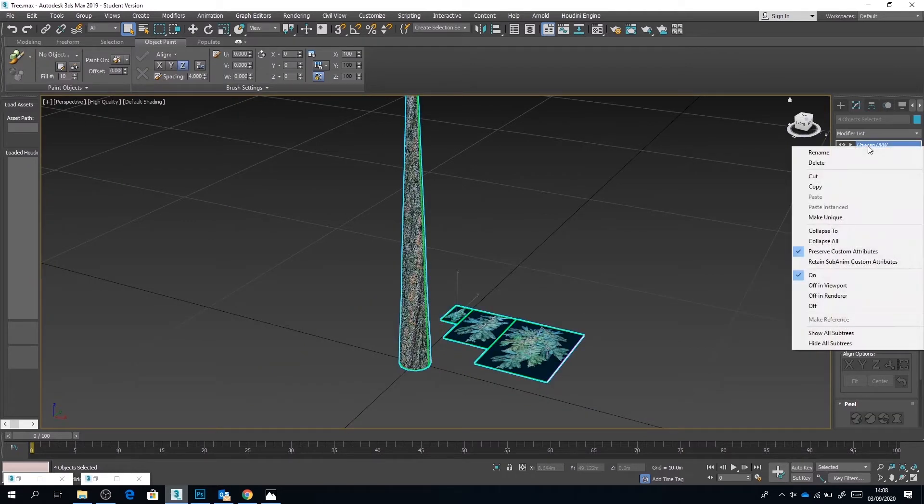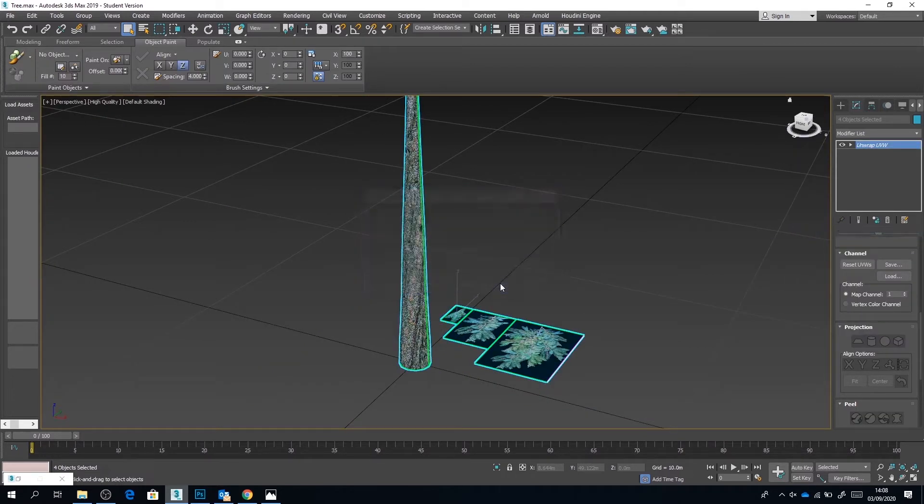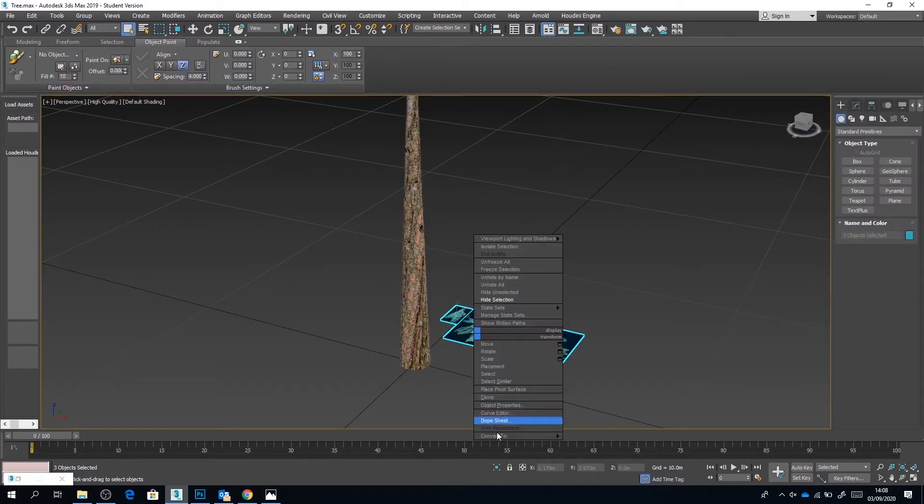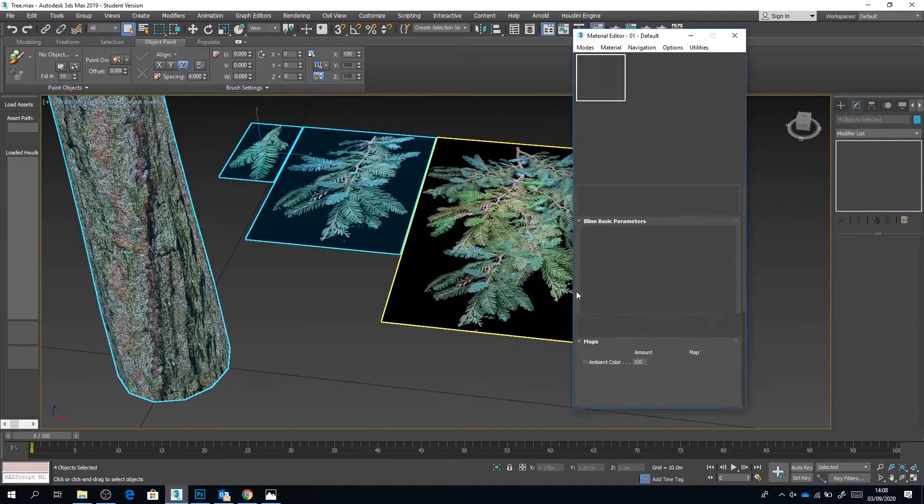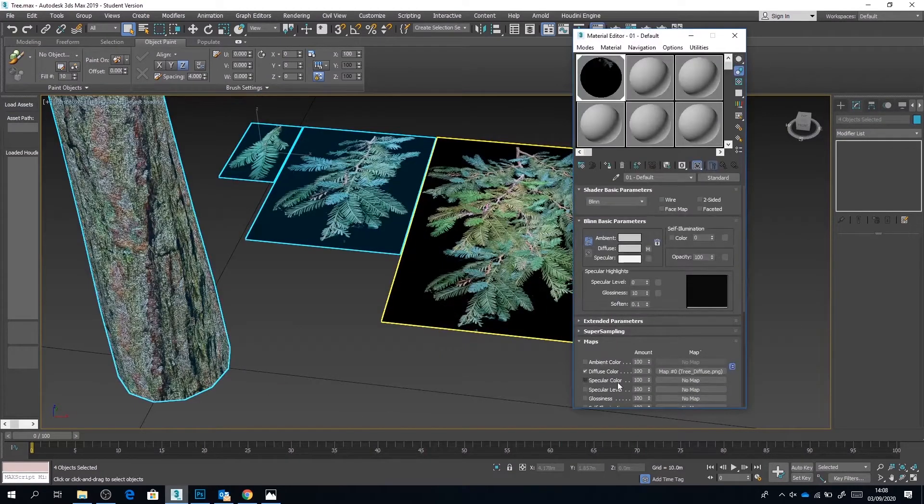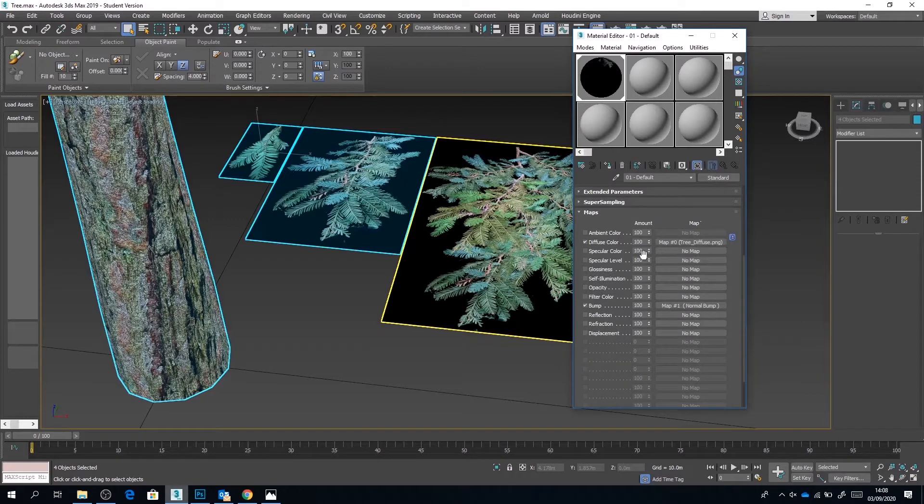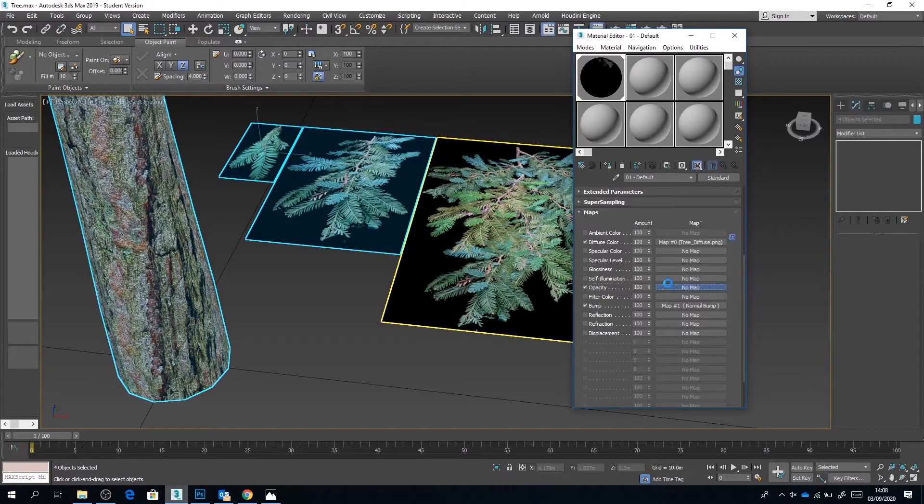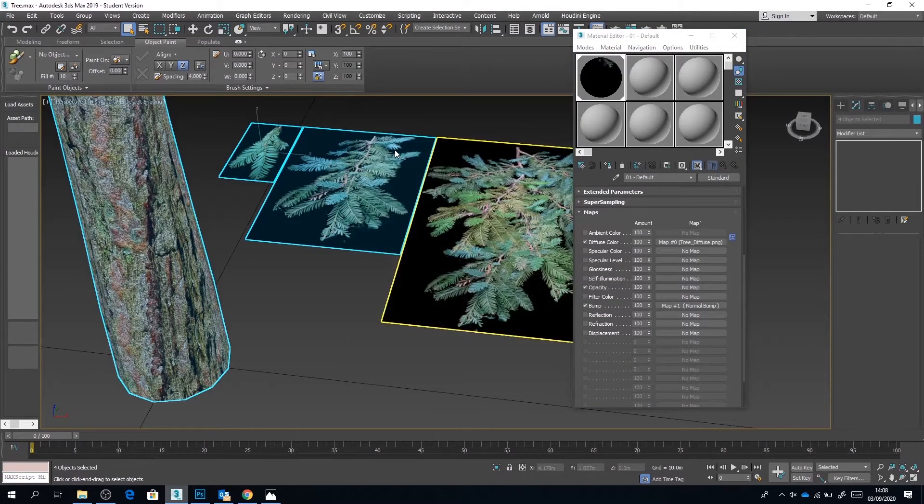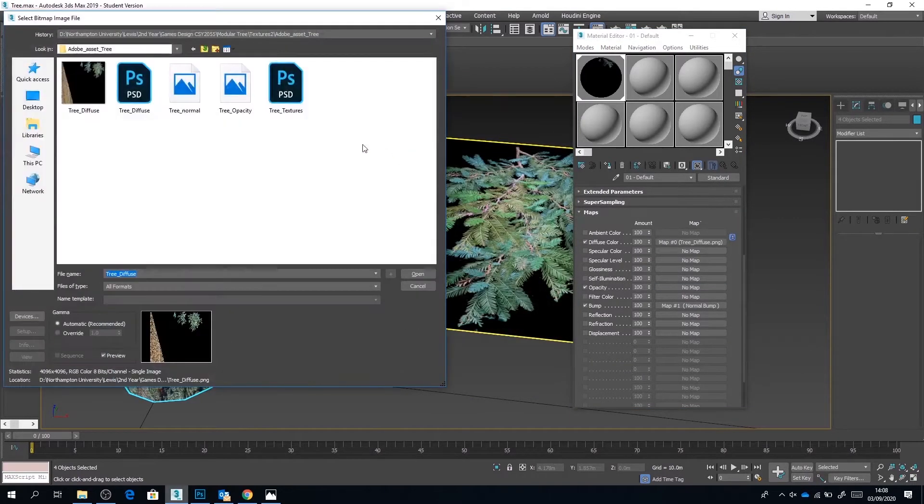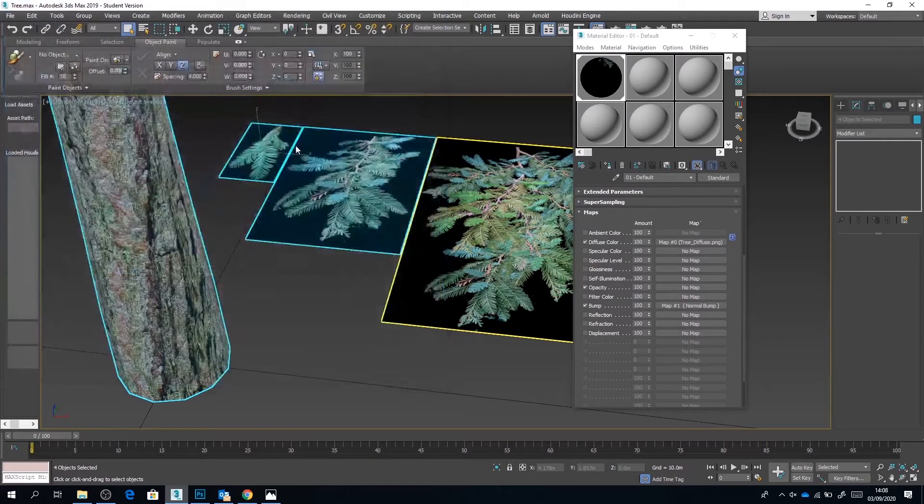So we're going to convert these planes to editable polys. Now as you can see, we've currently got a black background on them. Well, that's because we haven't applied the opacity map yet. So in our material editor we're going to go to the opacity slot and we're going to update it with our opacity map.